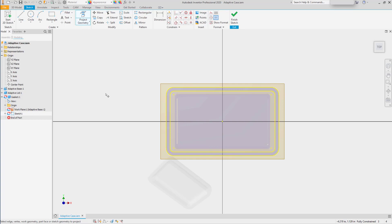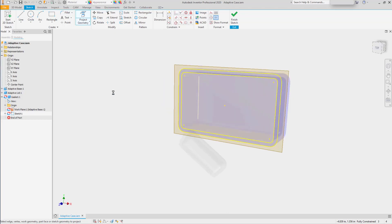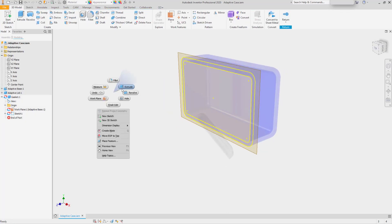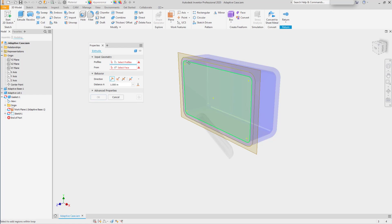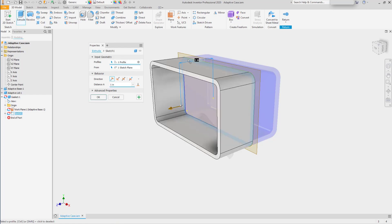So now that we have the sketch geometry, we can start the Extrude tool and extrude our gasket of thickness.